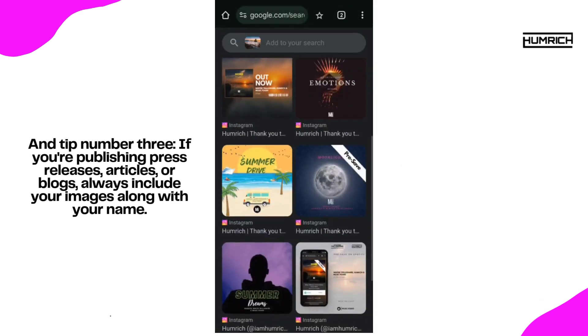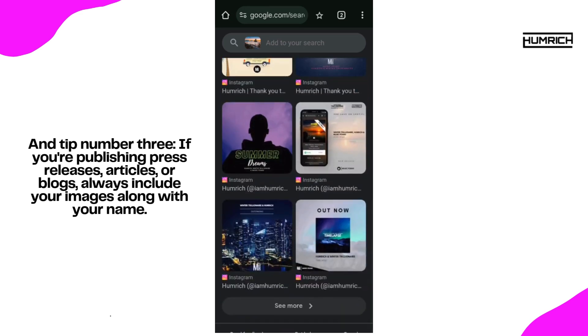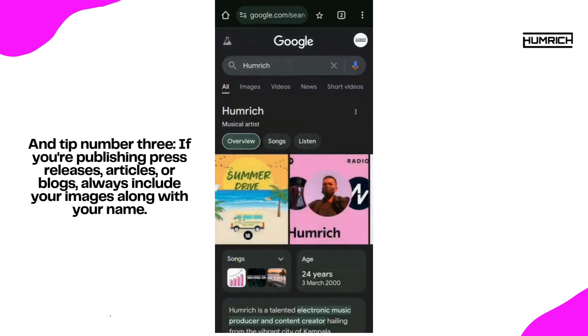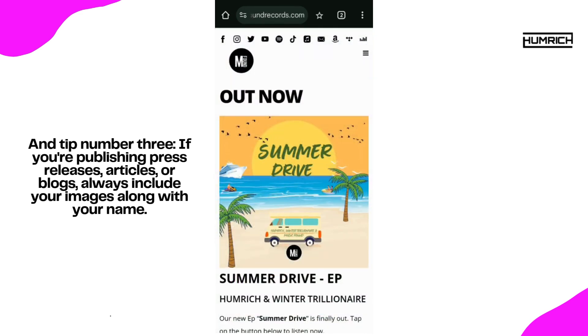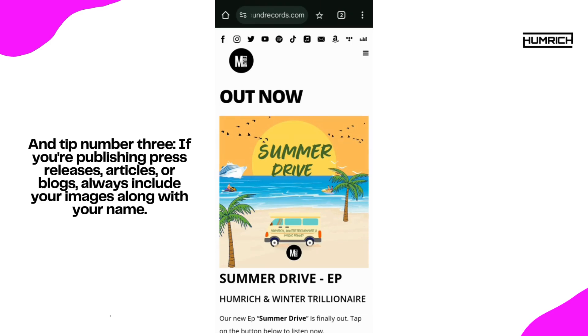And tip number three: if you're publishing press releases, articles, or blogs, always include your images along with your name. This can help Google better identify which photos are linked to you, and feature them on your Knowledge Panel.